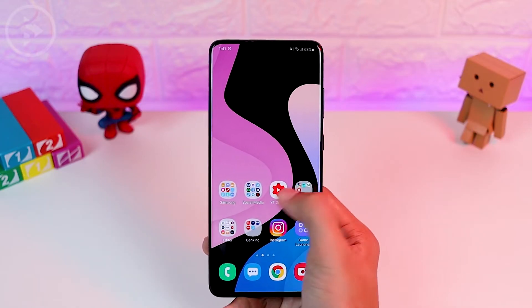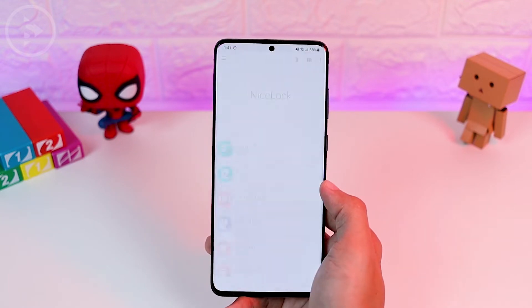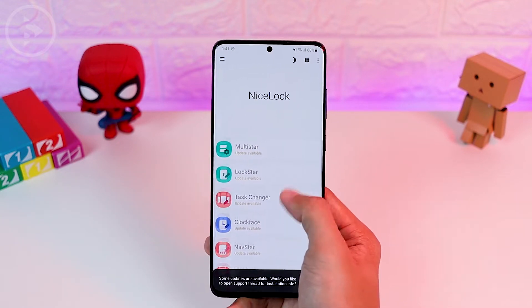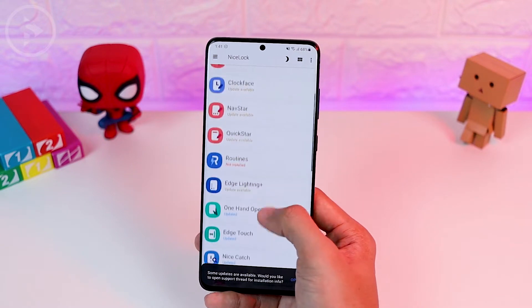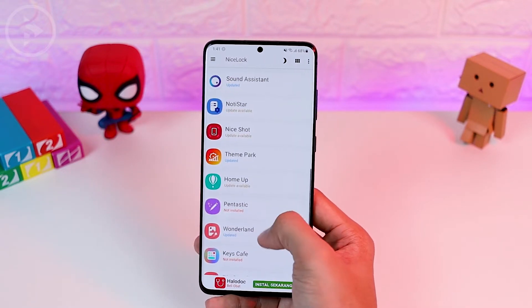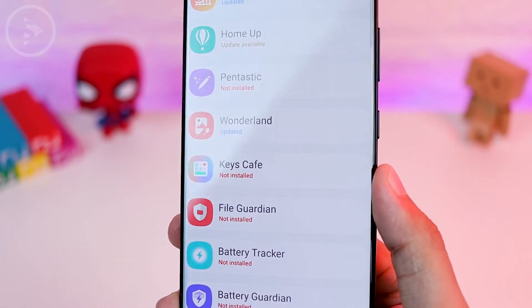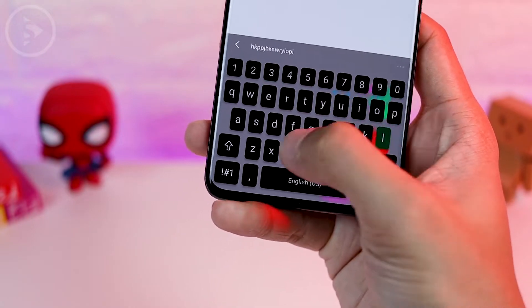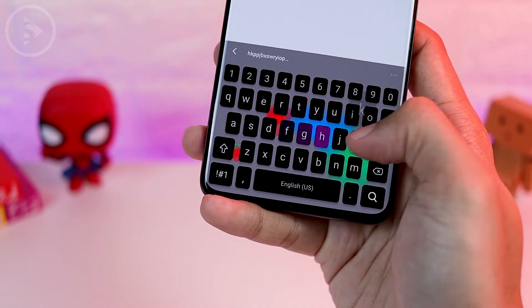Hello everyone, I'm Ihsan. In today's video, we will explore the latest updates of the GoodLock application. In this latest GoodLock application, there is a new module called Kiss Cafe. You can use the Kiss Cafe module to customize your Samsung keyboard more advanced than before.